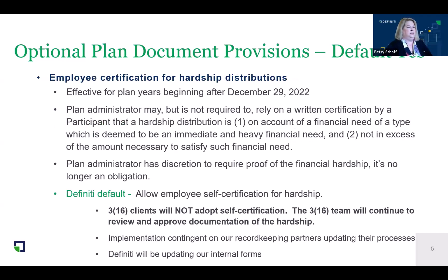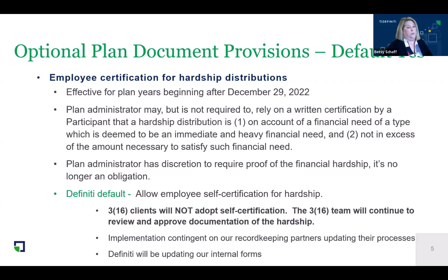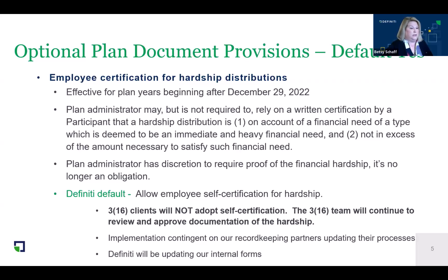Another thing we're defaulting to is employee certification for hardship distributions. This will allow an employee to certify that they meet the hardship definition requirements without providing documentation to you as the plan sponsor. The employer has the discretion to require proof of the hardship if they want to, but there's no longer an obligation to do so. Note that our 316 clients will not be adopting self-certification, as part of our 316 services is to collect and review this documentation for you.